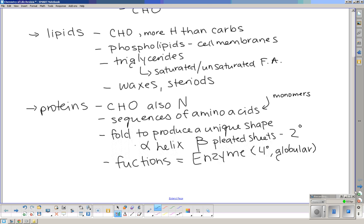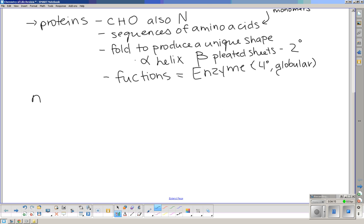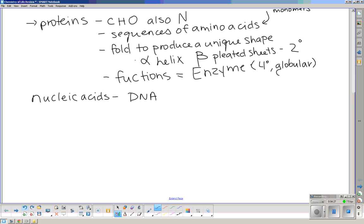The last macromolecule was nucleic acids. Nucleic acids include DNA and RNA, and these are molecules at the cellular level that give instructions for — and bring the instructions to — code for proteins. They tell us which amino acid comes next. That's the macromolecule section of biochemistry and enzymes in the chemistry of life.